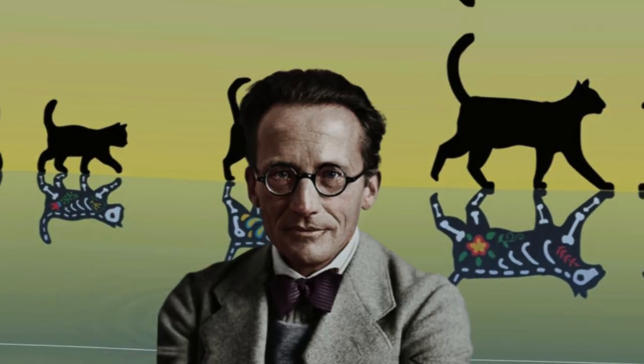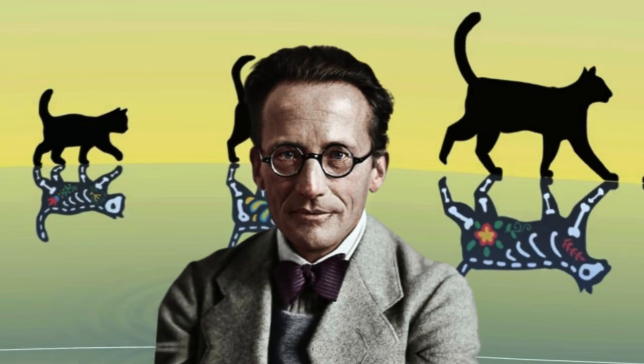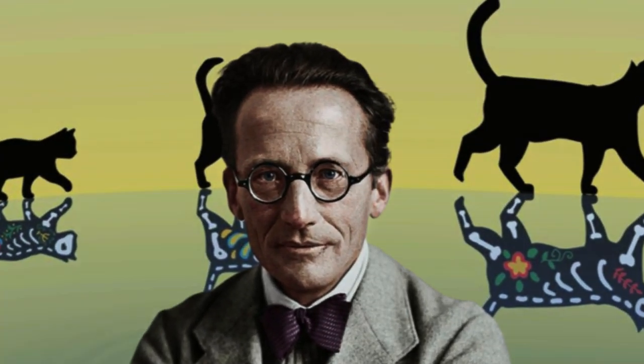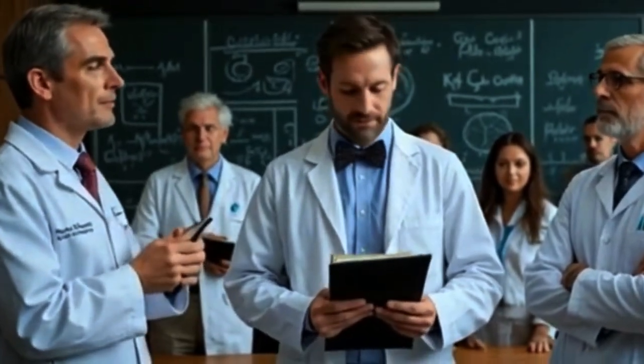When Schrodinger proposed his thought experiment, he wasn't trying to explain quantum mechanics. In fact, he wanted to highlight how absurd it was to interpret its equations literally. And he wasn't the only one troubled by this.